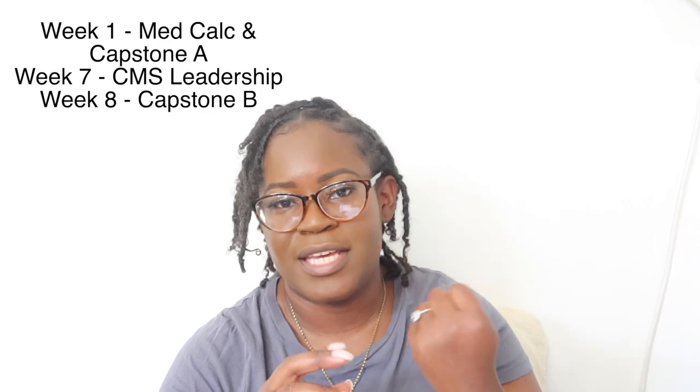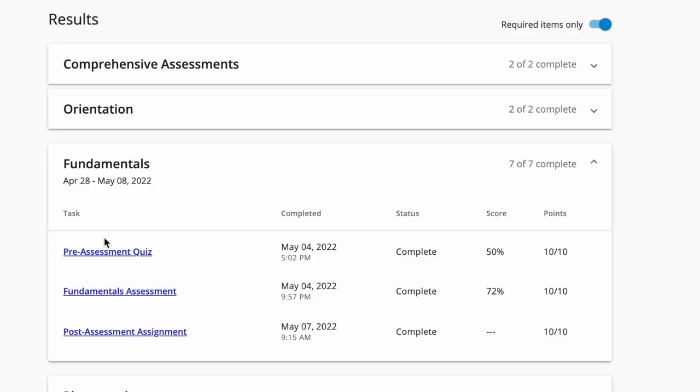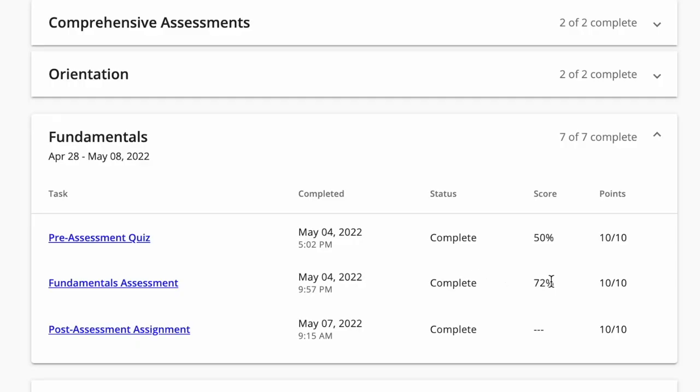It's very easy to get an A in this course because it's graded about 90% on completion versus correctness. The only things graded on correctness are your MedCalc, Capstone Predictor A, Capstone Predictor B, and your CMS. After the pre-assessment quiz I did my modules, then took my assessment and got a 72 — improvement, but we'll take it.